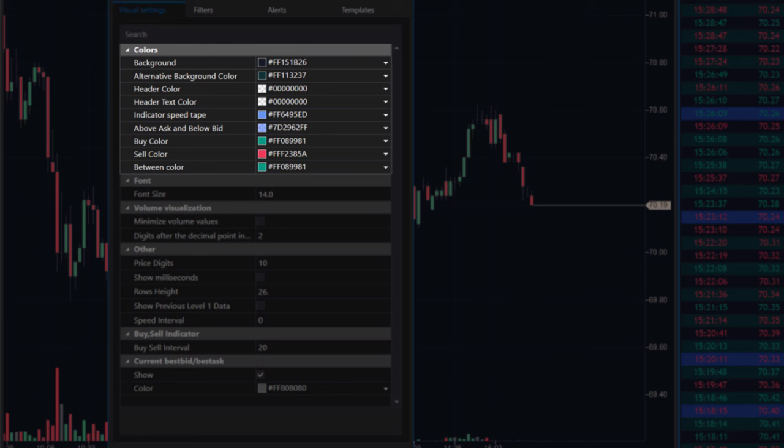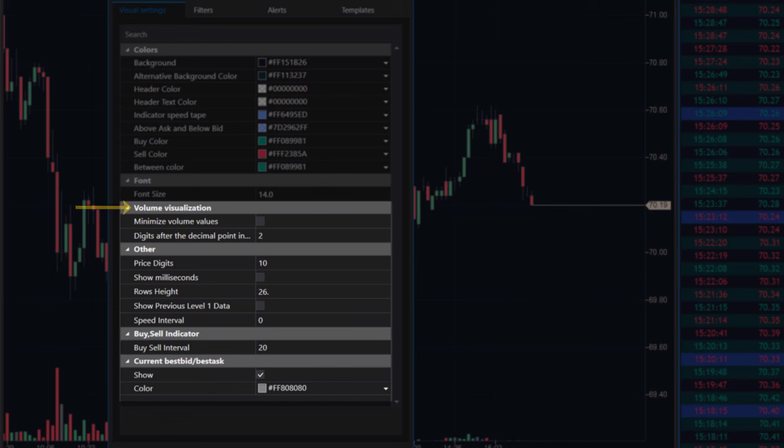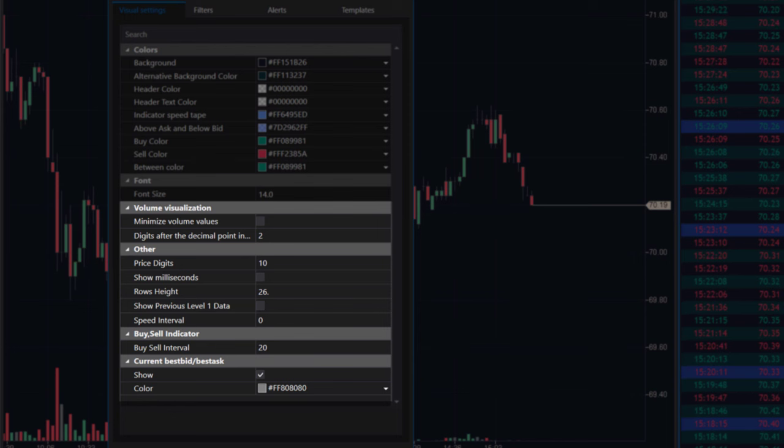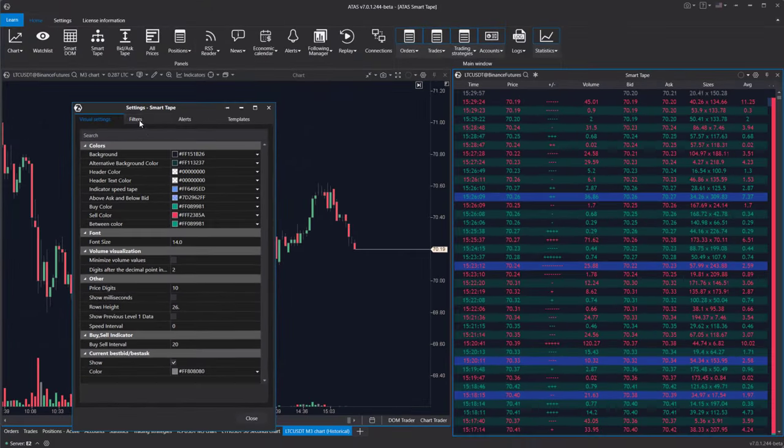In the visual settings tab, you can also optimize volume display, number of decimal places in the price, and other parameters, the description of which would take too much time in the video. Therefore, we will leave a link to the knowledge base in the description and move on to the filters tab.